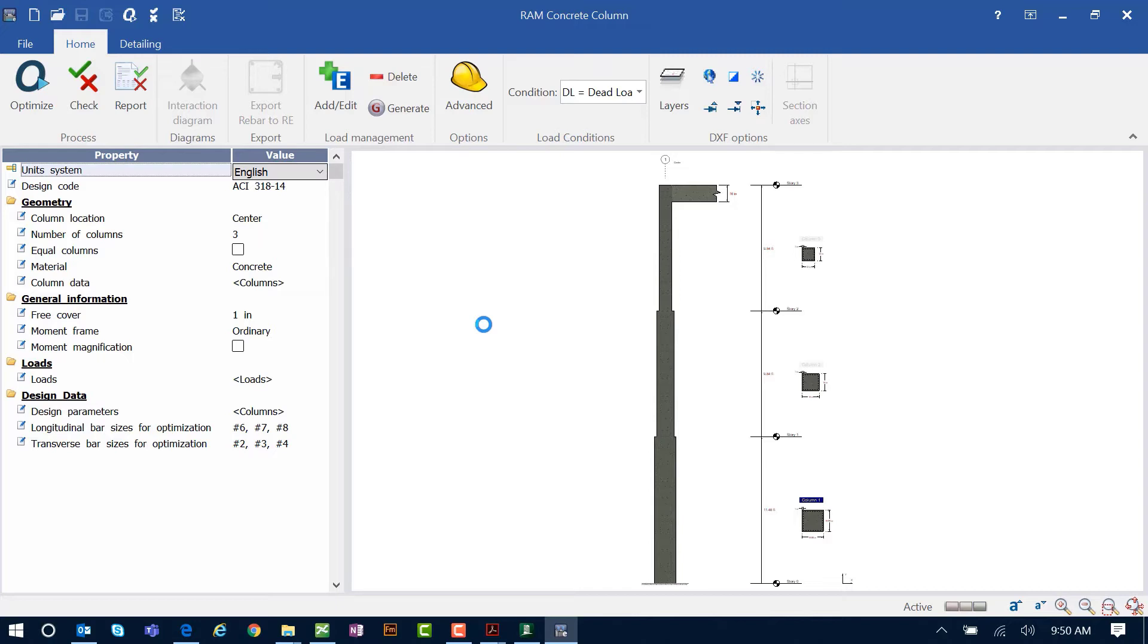Let's take a look at our interface. We can see our imported column has been imported successfully, and over in the data area we can see that the majority of the information has already been specified from your RAM elements model, including your model geometry, your loading, and your concrete design code.